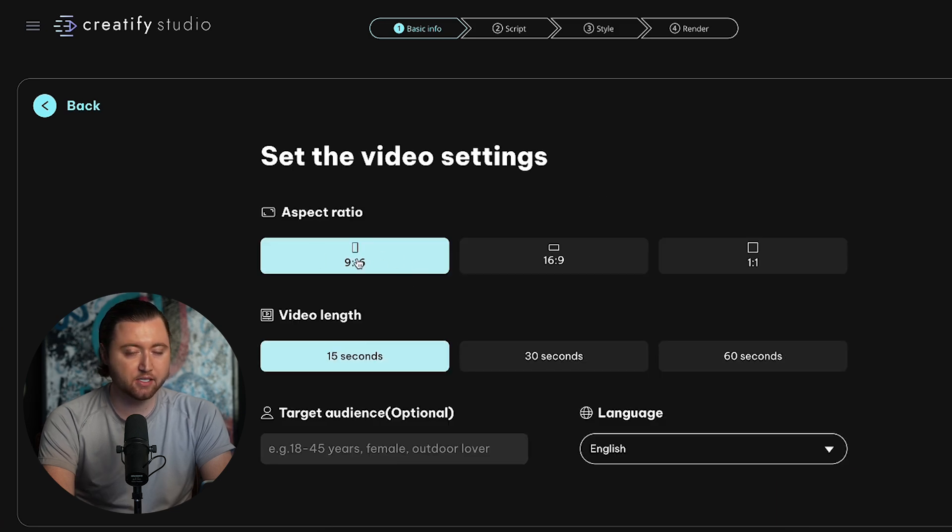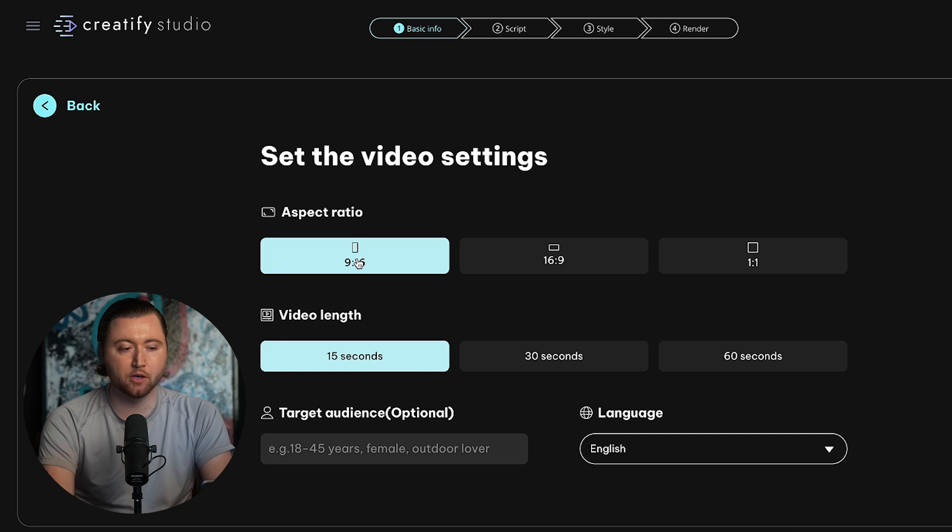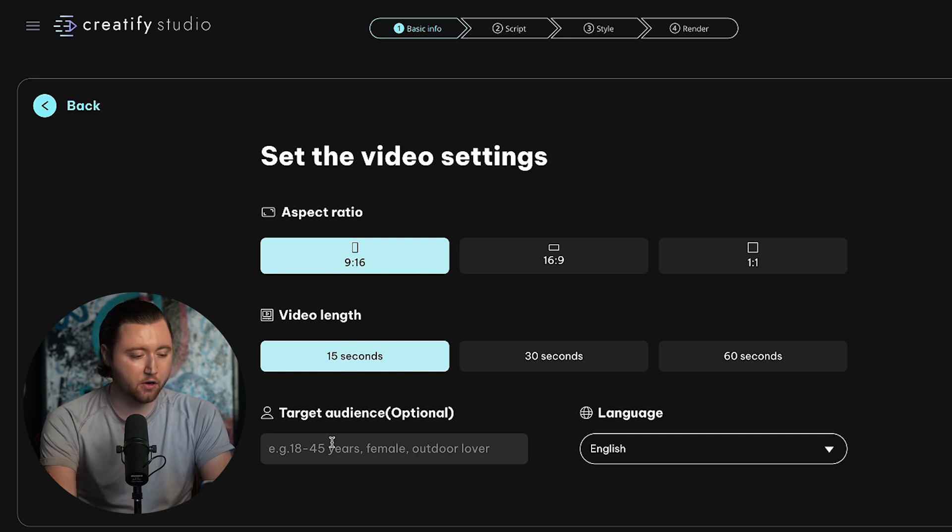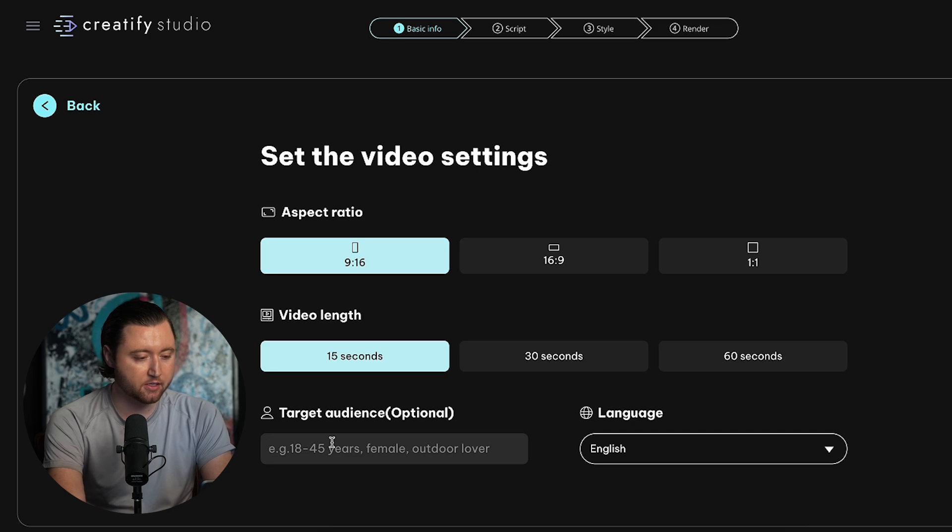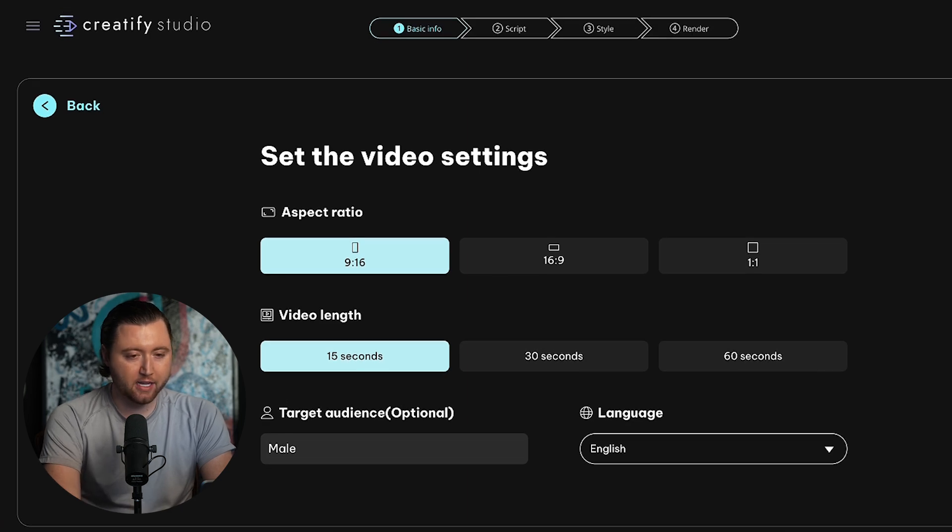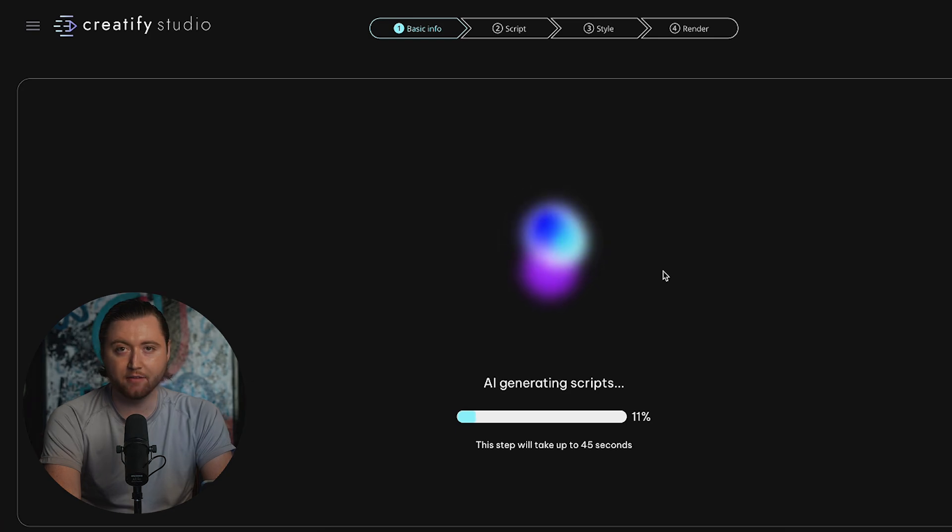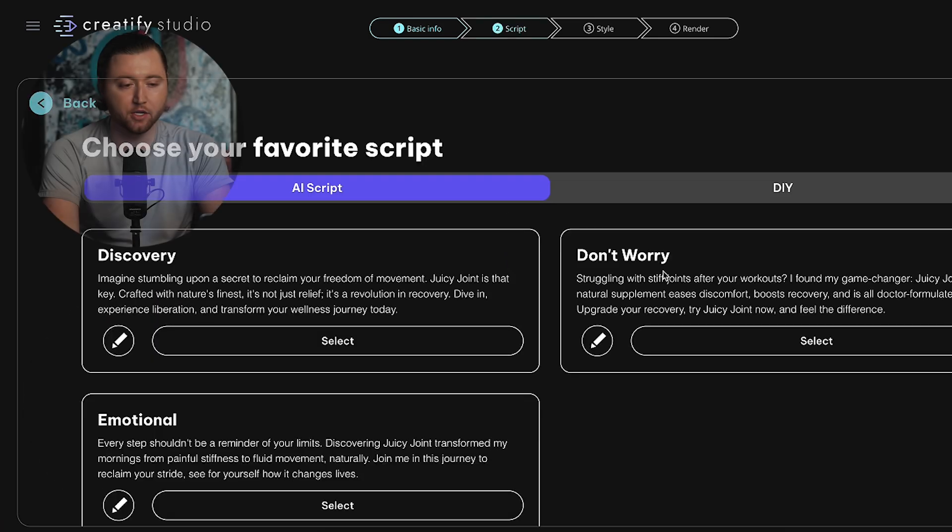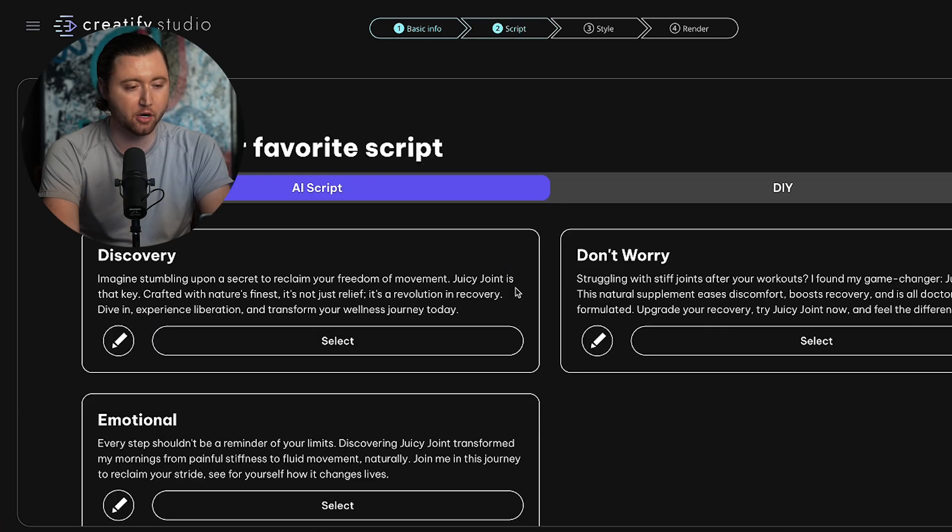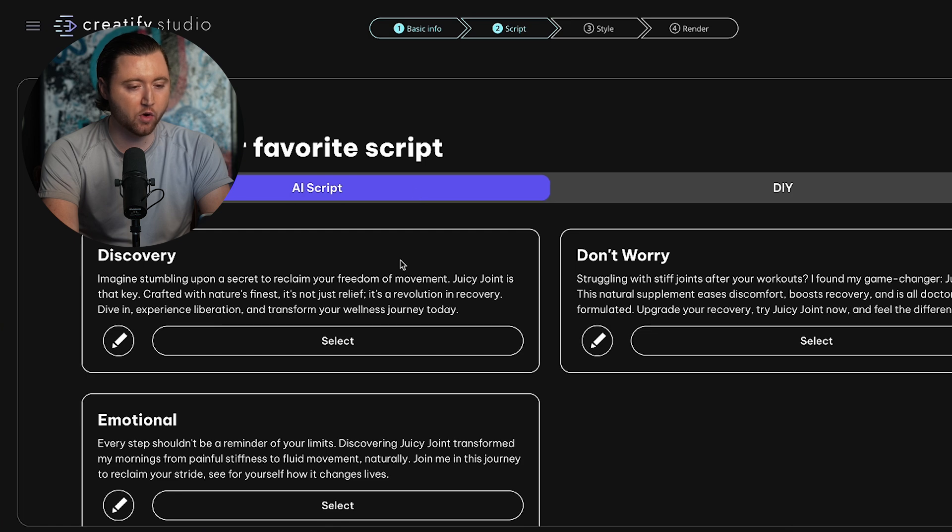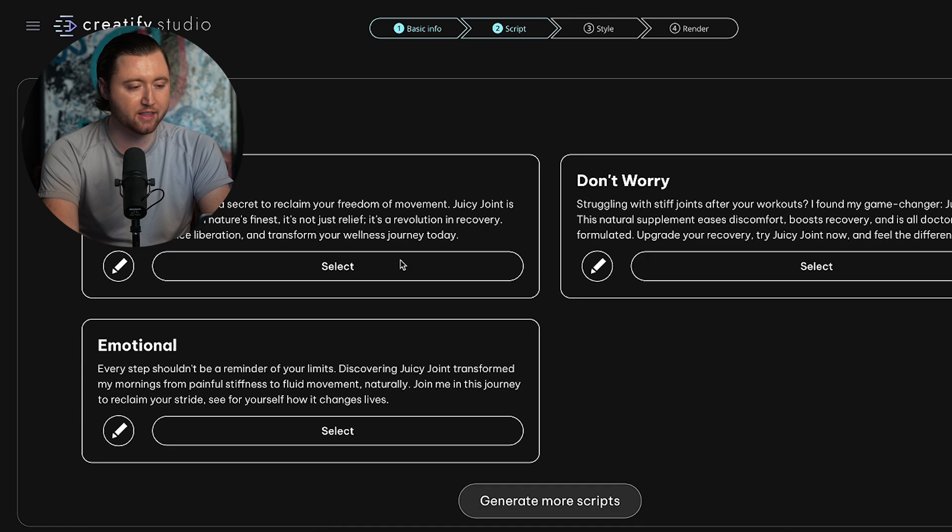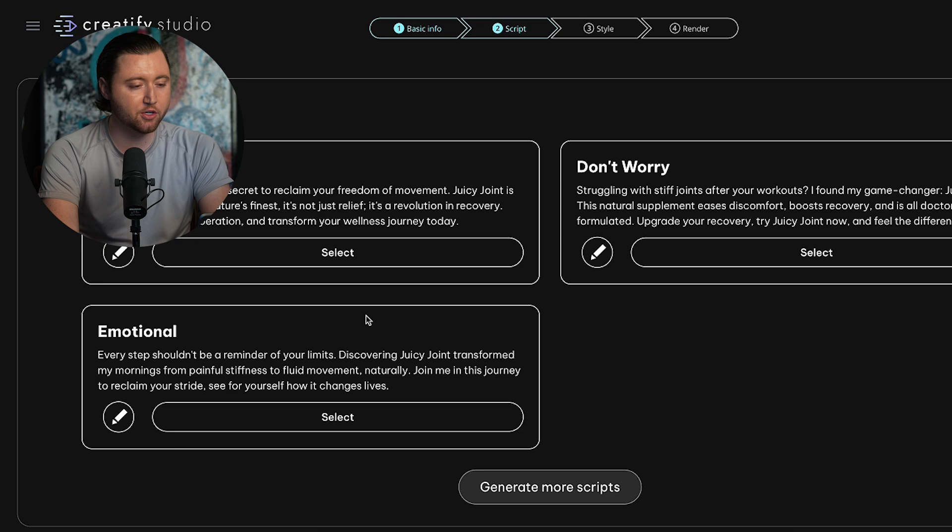We're going to create a 9 by 16 video because that is the format that works best in TikTok ads. We're going to use a 15 second video. Our target audience is male, and we're going to hit Next. The AI is going to leverage those images and create an avatar of somebody who can explain our product, and we can actually choose which AI script we want to use in the video.